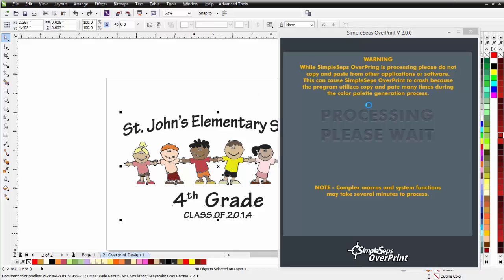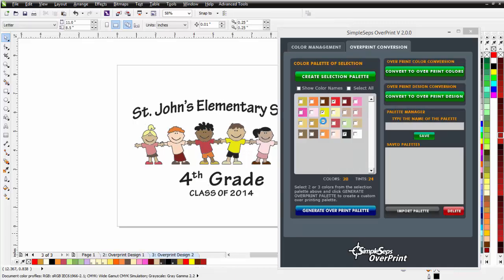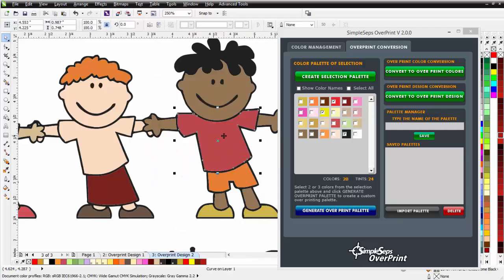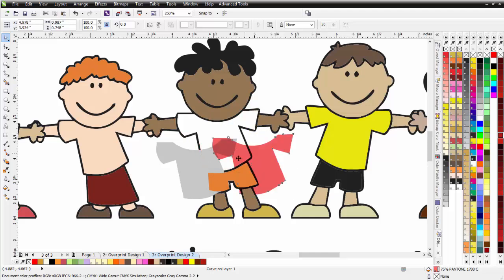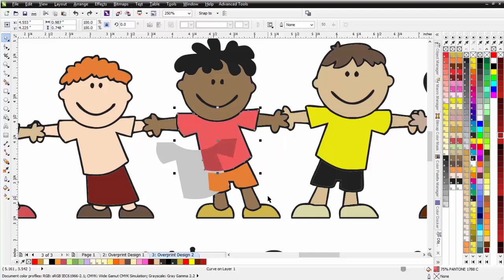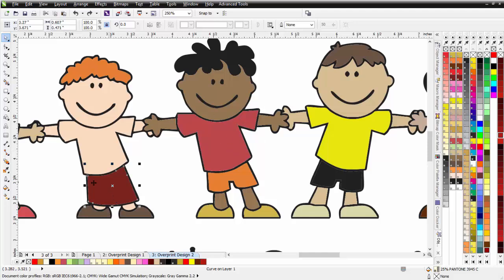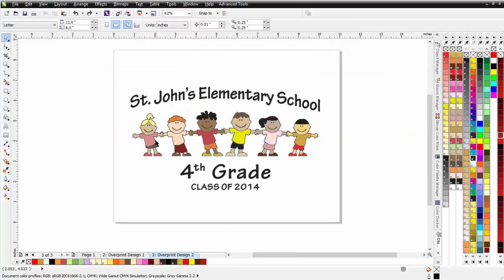This process will take a few minutes because SimpleSeps Overprint is going through all the different objects, doing the color changes and conversions, and converting those to overprinted objects in CorelDRAW. For example, if we zoom in here, we can see an object with 25% Pantone Hexachrome black on top of red, on top of white — just a red and a black creating that lighter maroon color. Down here we've got a darker version with some yellow in it, giving us vector objects blended as overprinted objects, down to three colors.